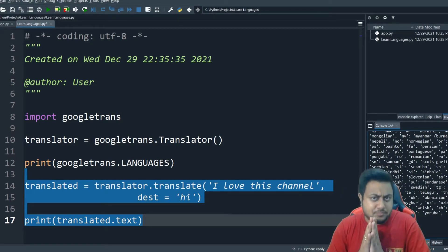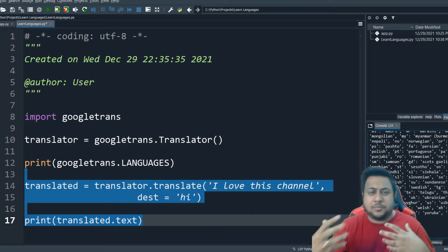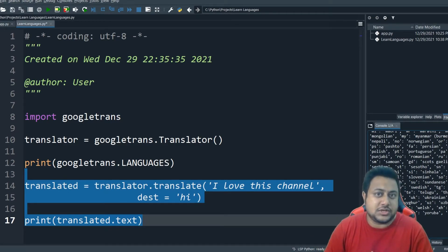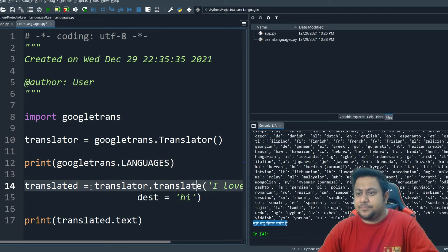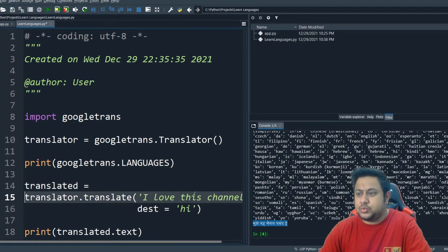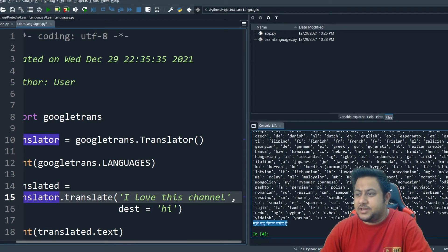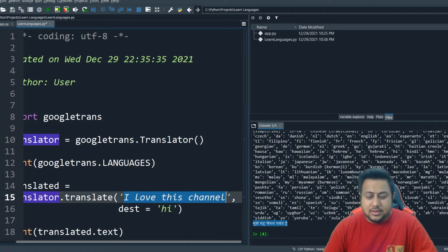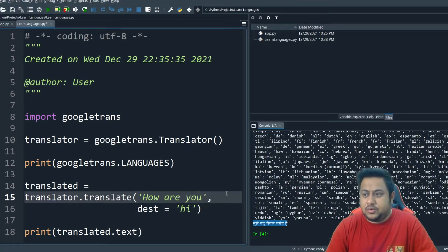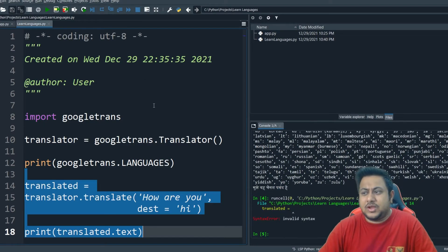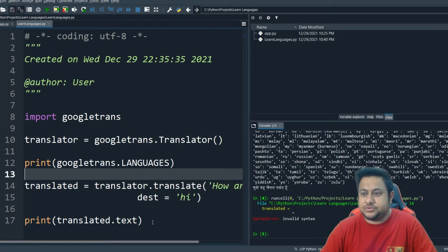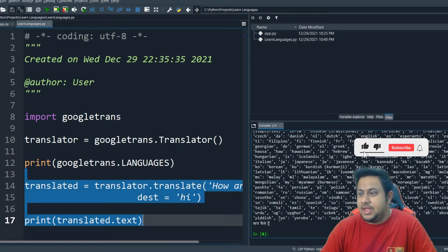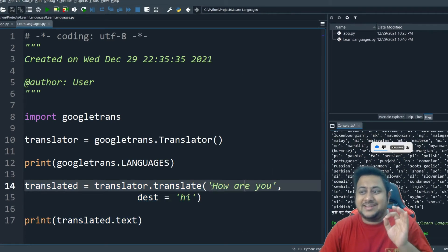This is also a very important project — in case you are in college or you are a beginner, it could be used as a fun project. Now this part is clear. We have run this code. Let's say 'How are you?' — let me just run this. You can press F9. You can see it is able to interpret the intent.